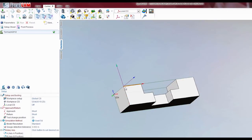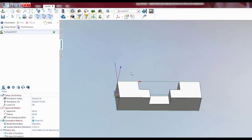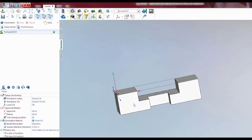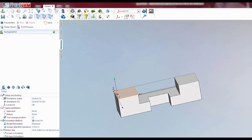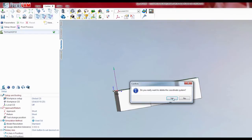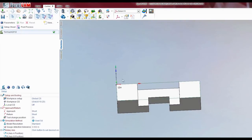Just because you have a coordinate system drawn does not mean that that is going to be the active coordinate system. You'll notice here wherever that little G54 label is, that is the actual coordinate system that's being used. So I'm going to delete this out — there we go, we've got our G54.